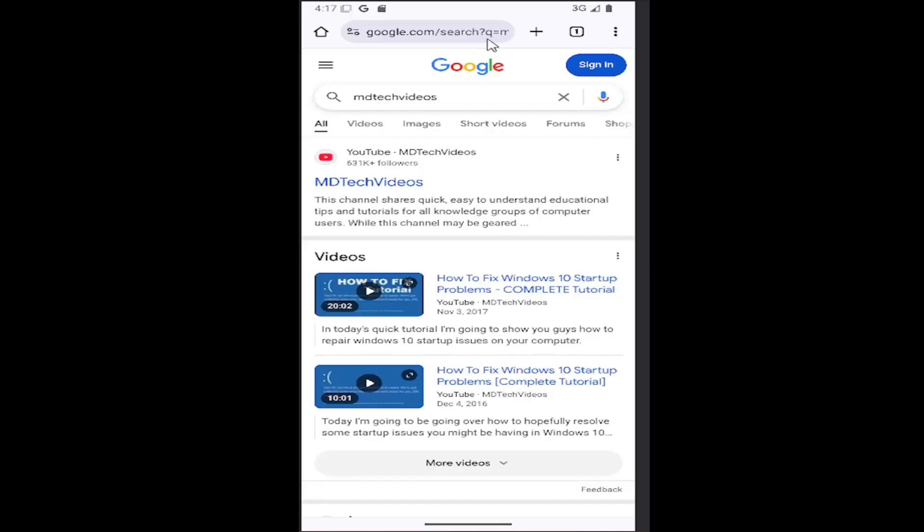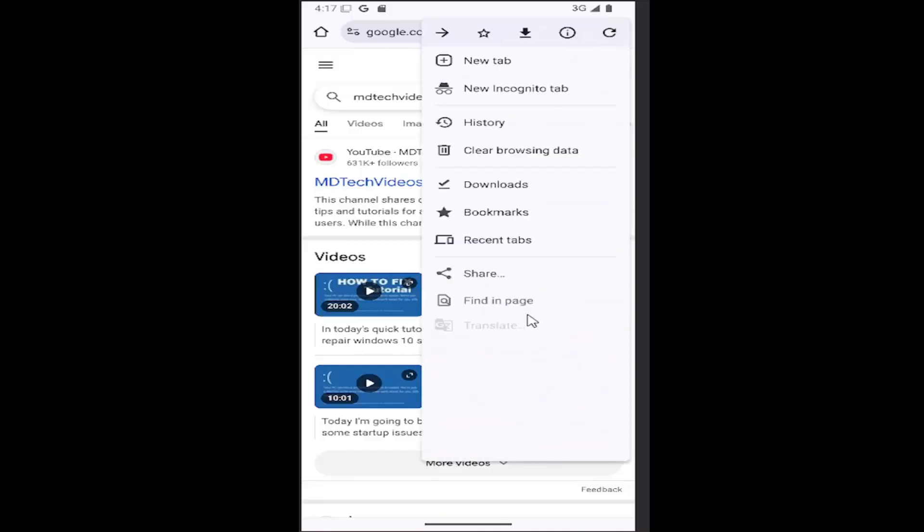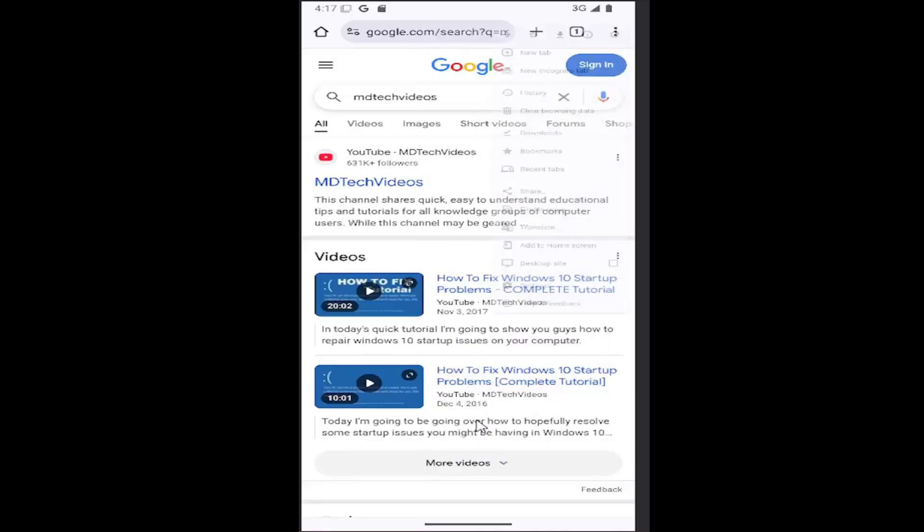So all you do is select the three dotted icon in the top right corner of the browser here, and go down and select the settings gear button.